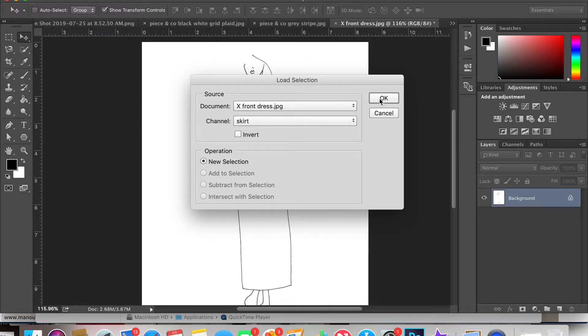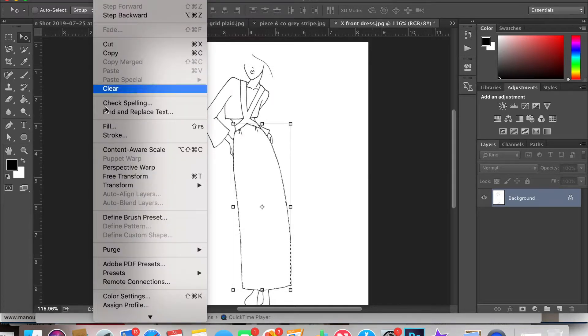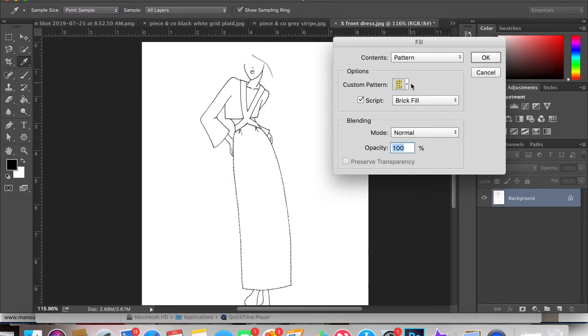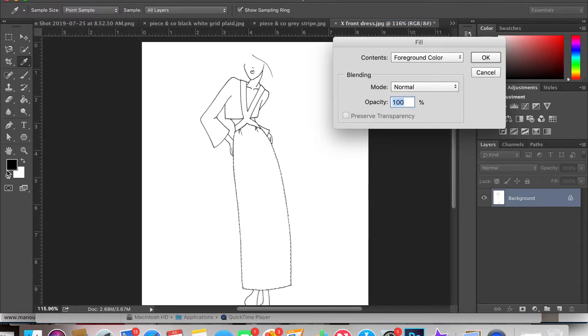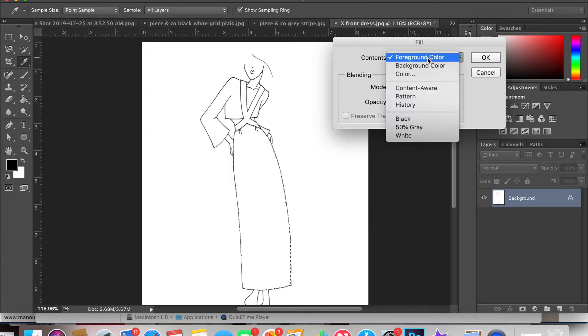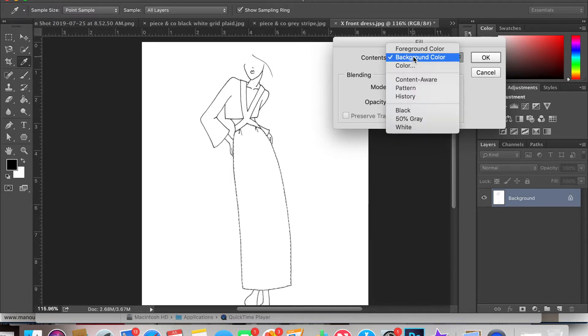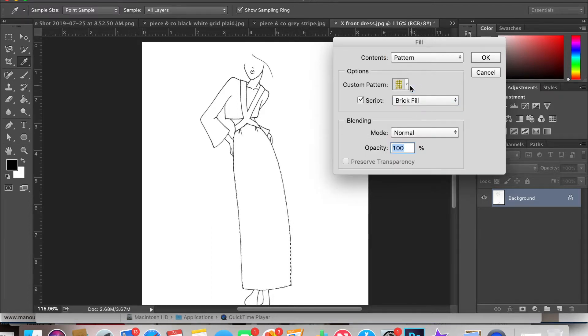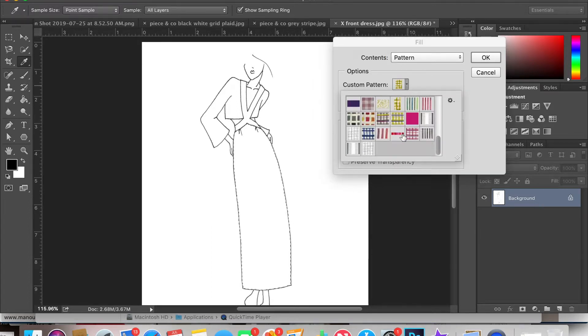So I'm going to start with the skirt and it's going to highlight the skirt section. Then I click edit, fill and you can choose between your foreground color which is on the left hand side, your background color, or you'll see in the drop down menu pattern and all of your patterns will come up in your custom pattern area. You can see the two most recent ones.